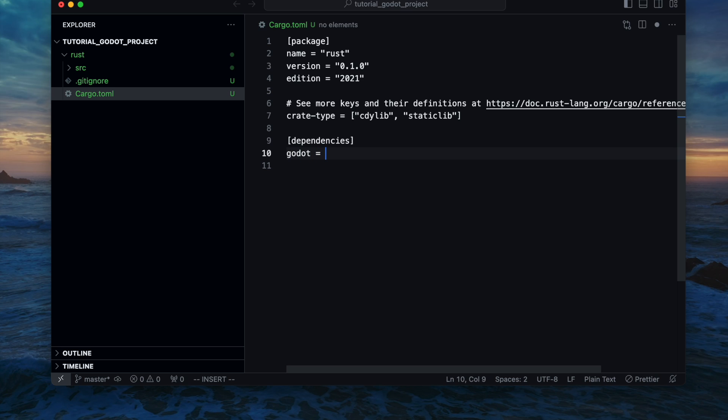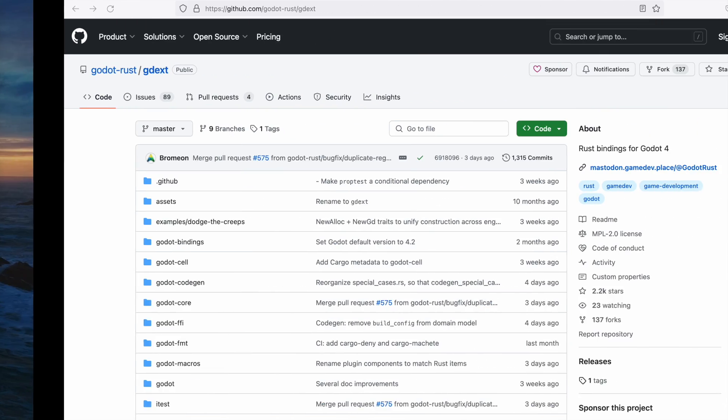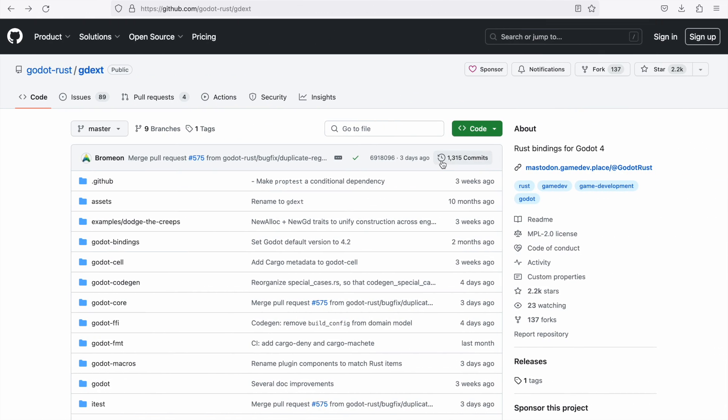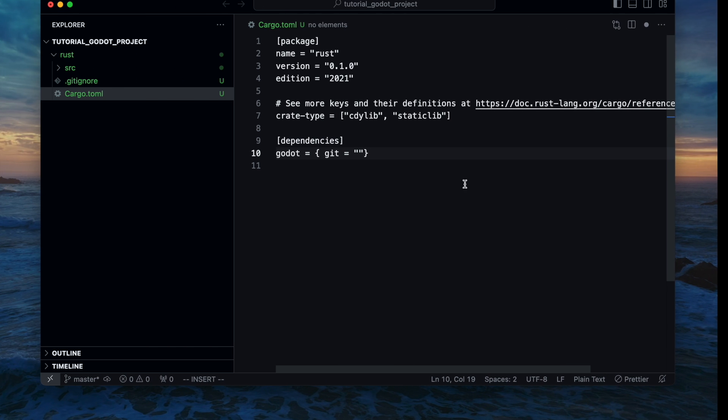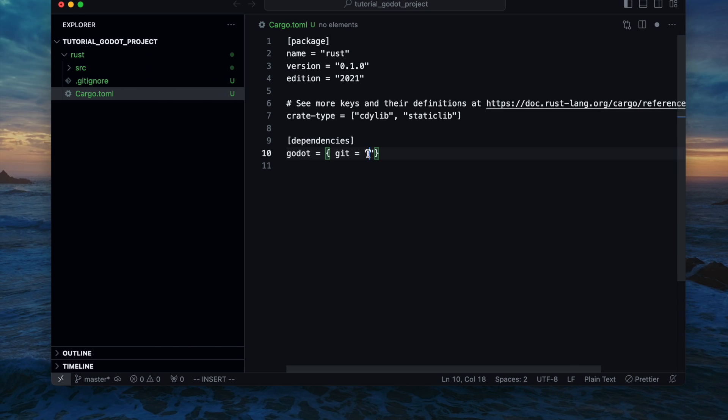Next we are adding the Godot dependency so that we have the crate or the library available for use. Therefore we are heading back to the gdx github repository and copy and paste the URL here. In addition we add the branch which is referencing to the master.